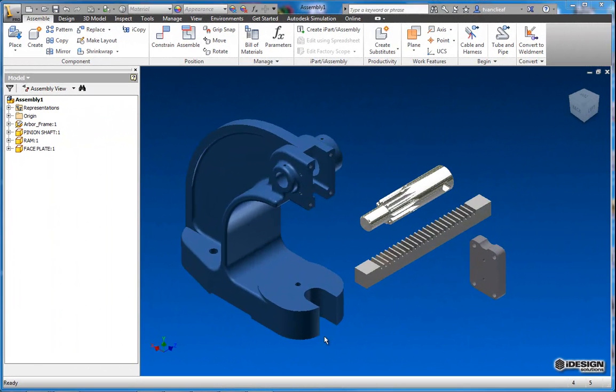Hey everybody it's Travis speaking and on this beautiful sunny winter day in Toronto I figured I'd share a little bit of Inventor tips and tricks.